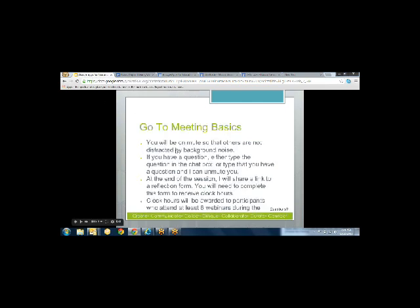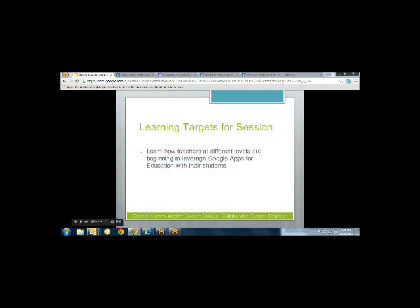When we do a GoToMeeting, I mute everyone because it sounds bad if we don't mute everybody. But if you have something that you need to say or a question you need to ask, you can ask in the chat window. Our learning target for this session is to learn how different teachers at different levels are beginning to leverage Google Apps for Education with their students.